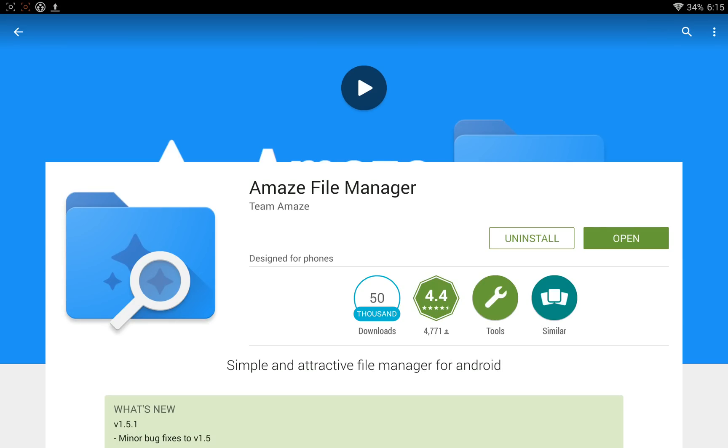Hey guys, welcome back to Open Source Outlaw. Today I'm taking a look at Amaze File Manager. This is an open source project.